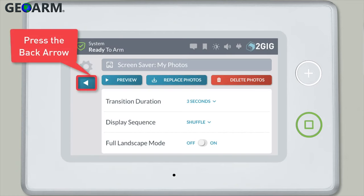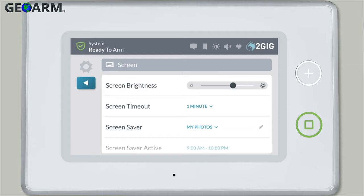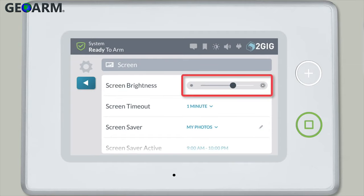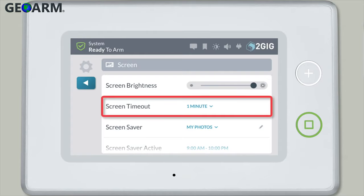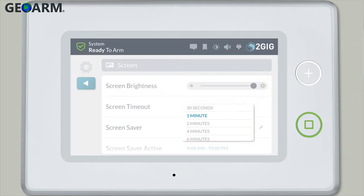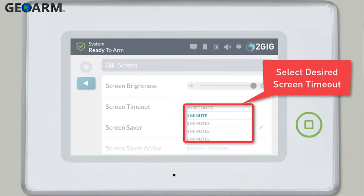Press the back arrow to return to the screen programming menu for additional settings. Adjust the screen brightness slider to your preference. The screen timeout portion allows you to determine the length of time that the panel is inactive before it activates the screensaver — choose from 30 seconds all the way up to 10 minutes.